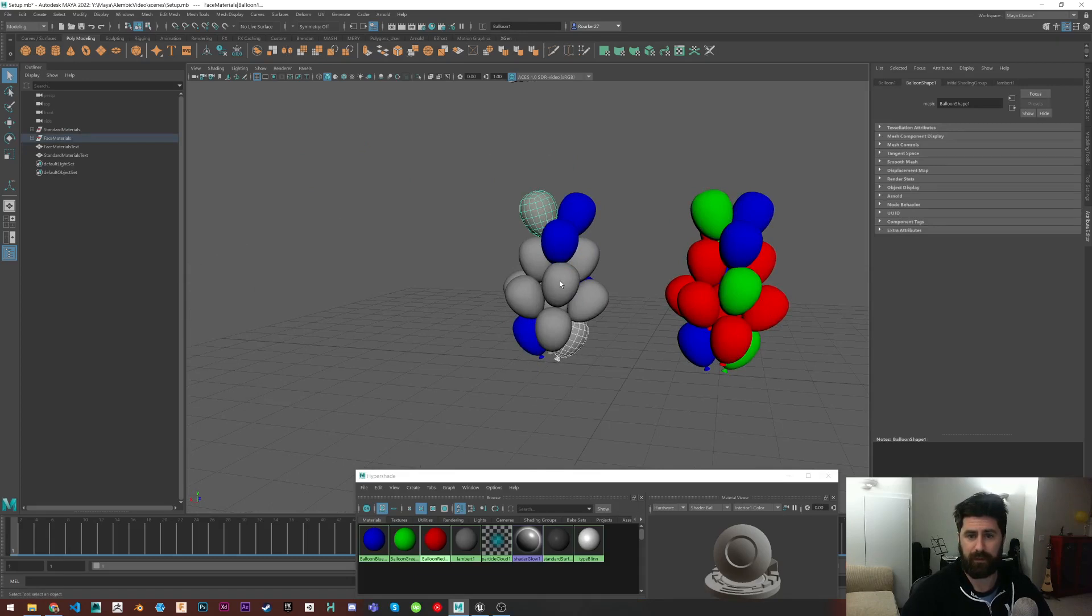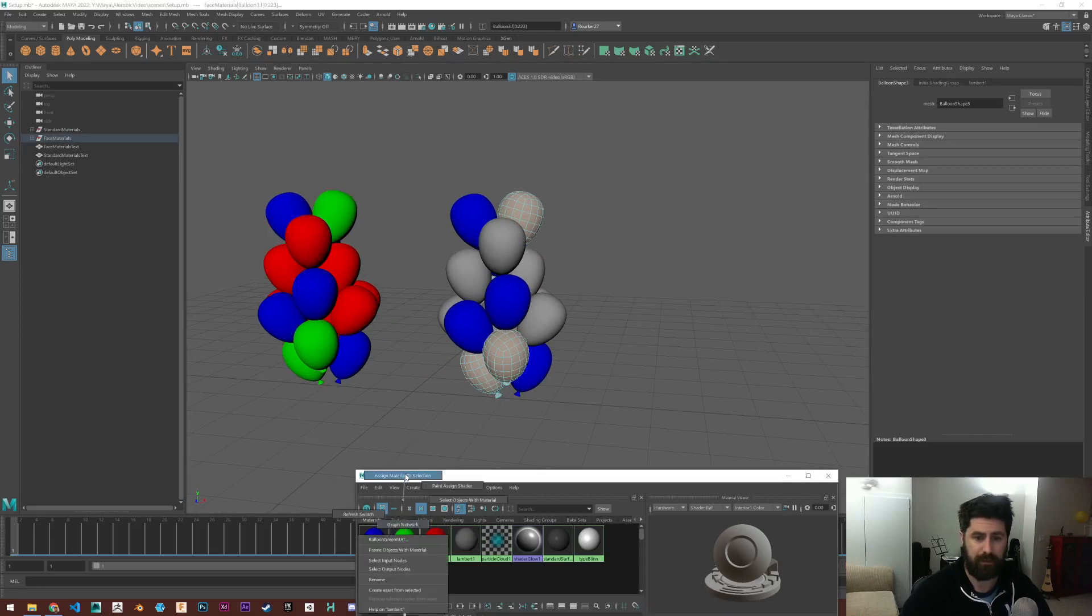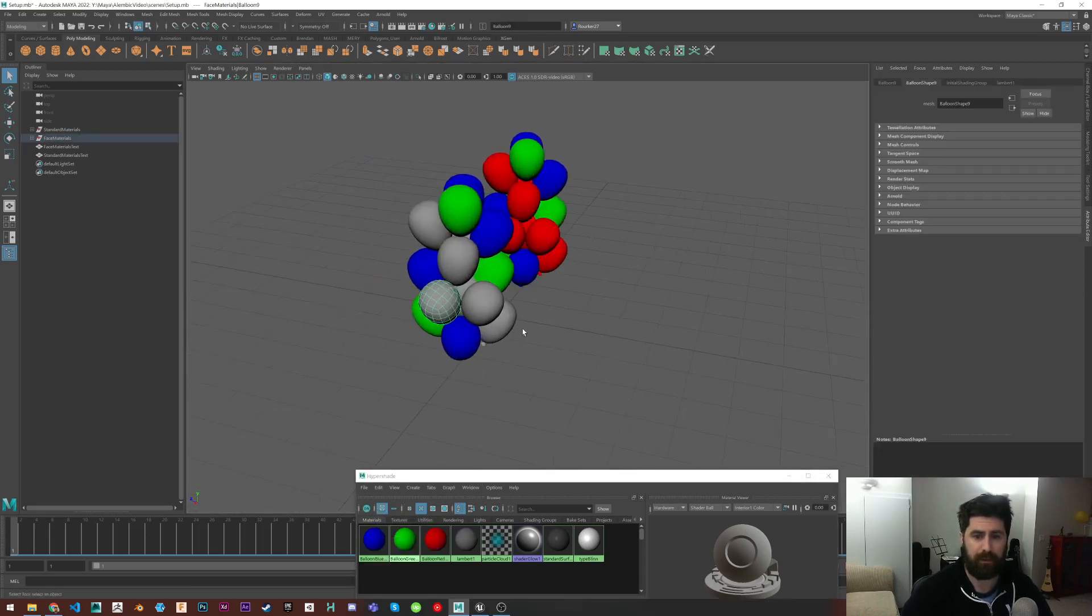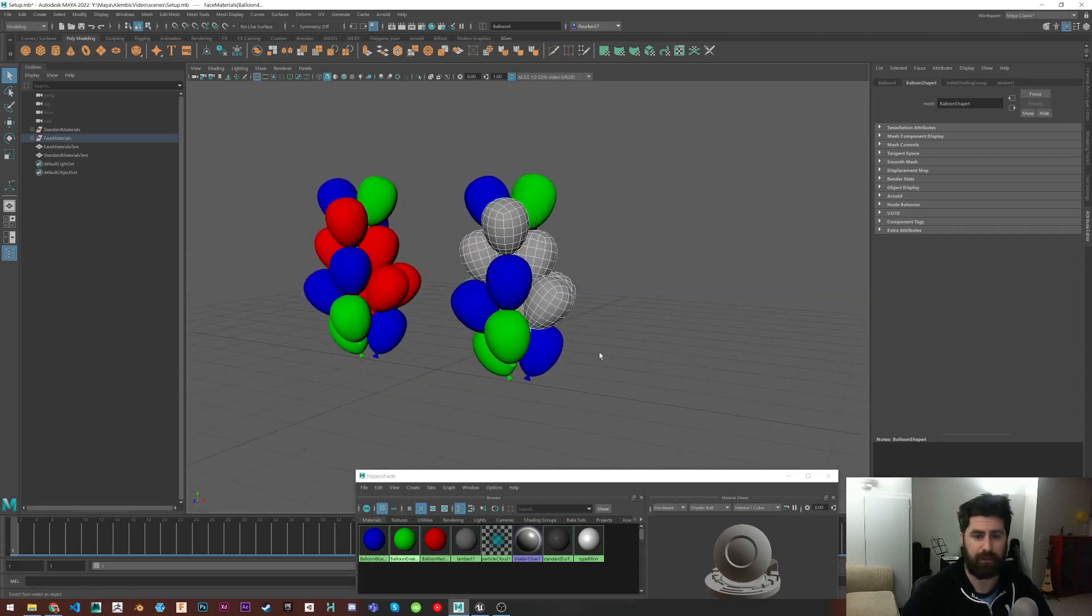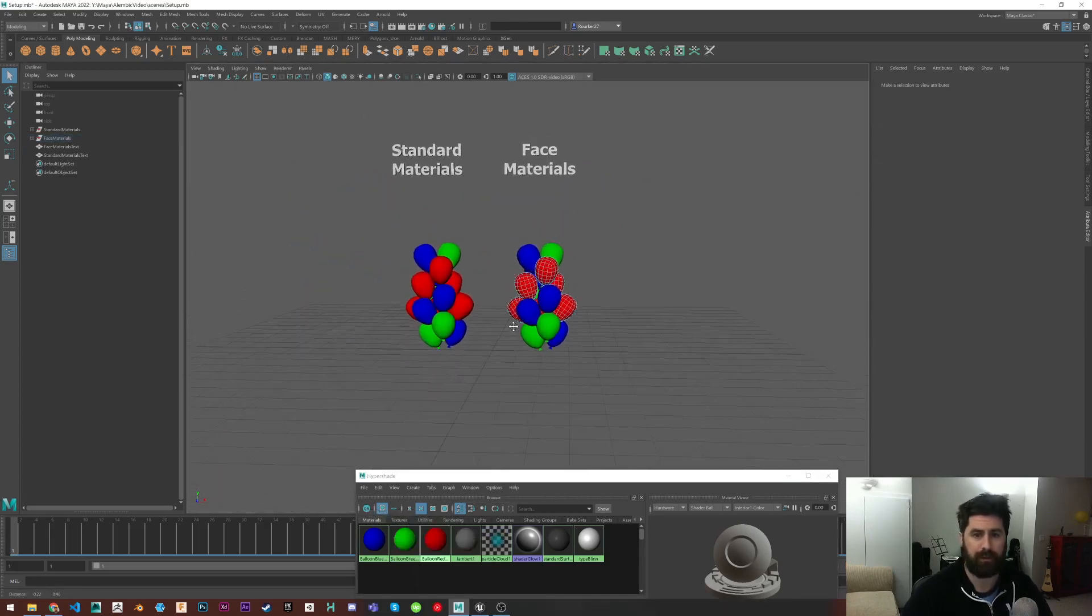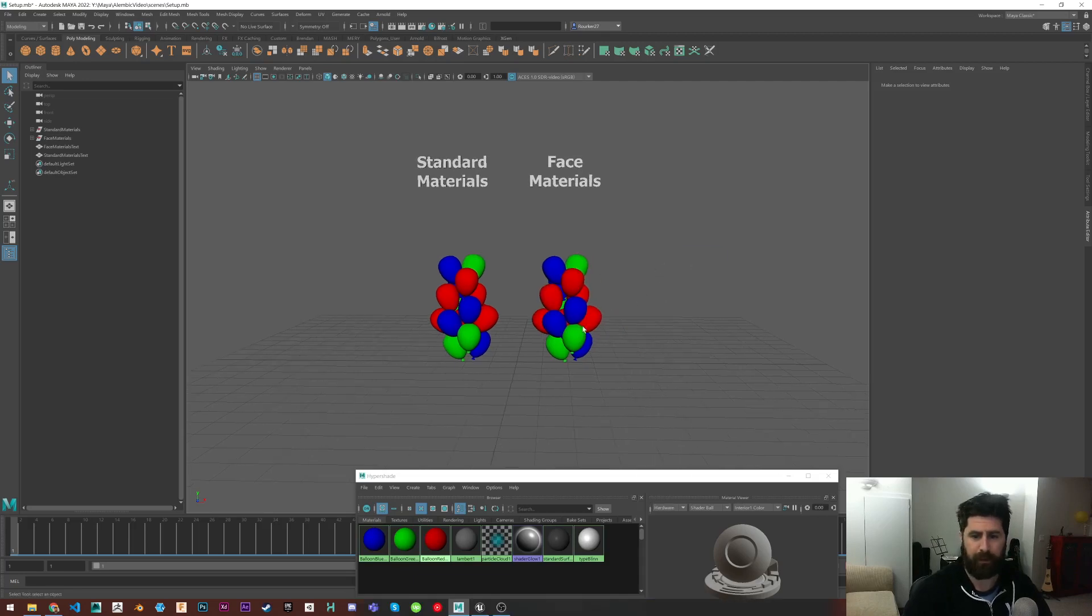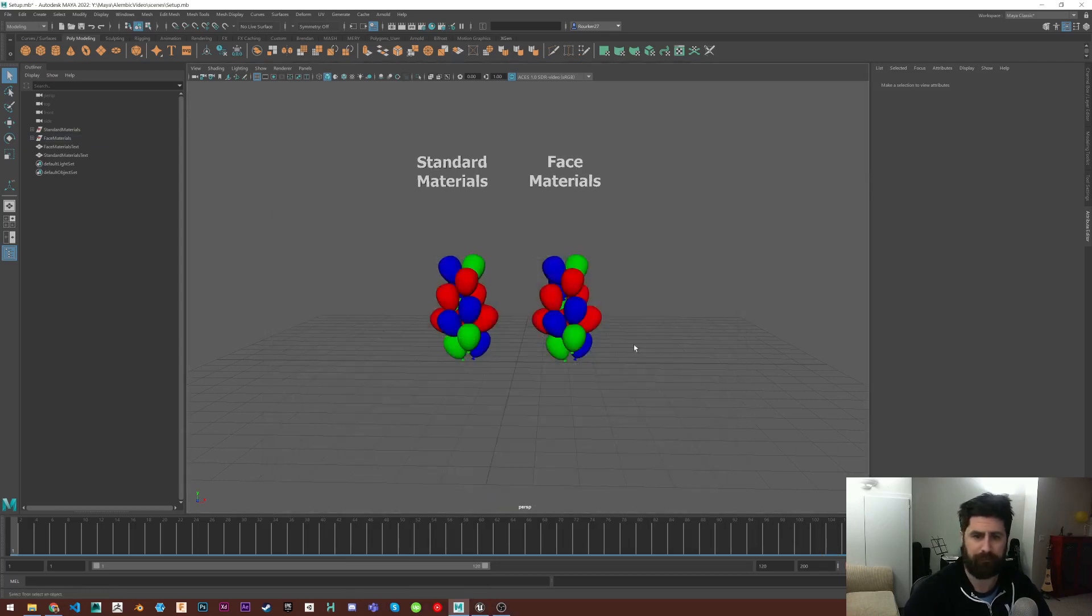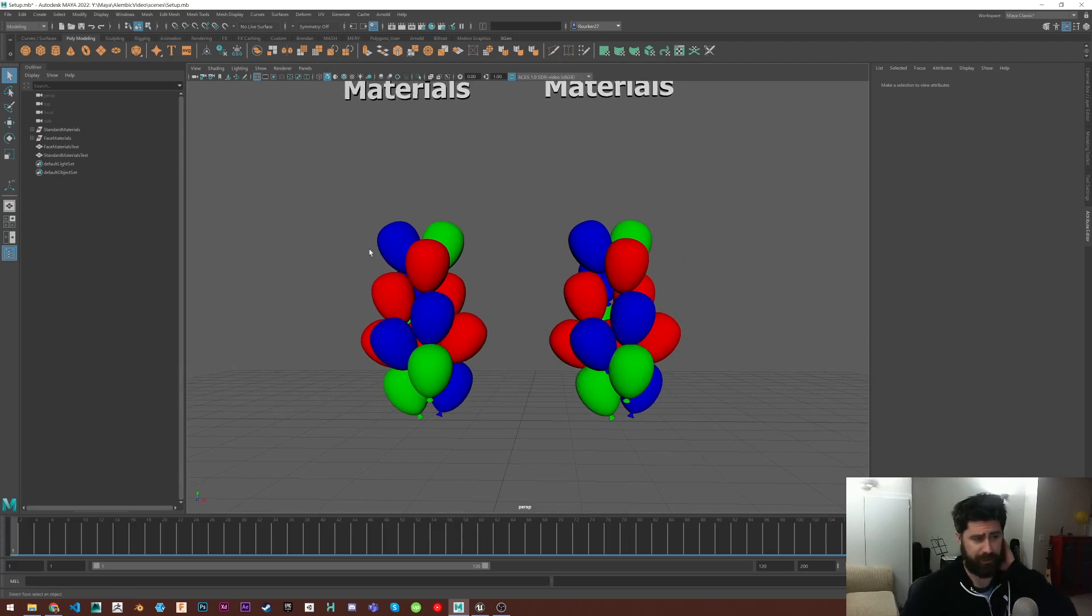So let's continue doing this with green. Making sure to apply them to the faces. So now on the face material side, they're applied to the faces. On the standard material side, they're applied just regularly. So right now, this will act the exact same in Maya. It doesn't really matter which way you do it.